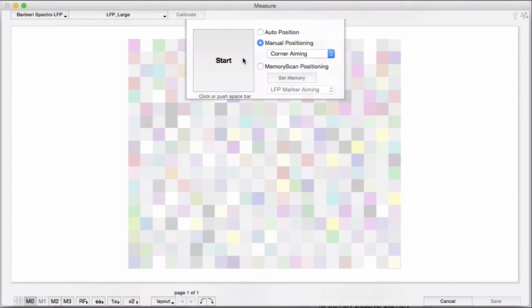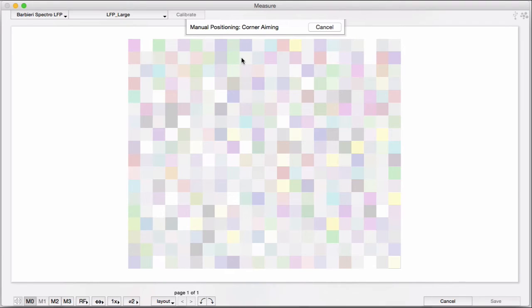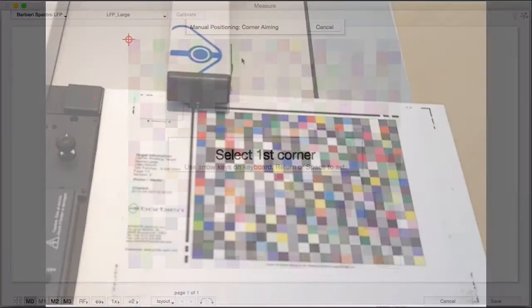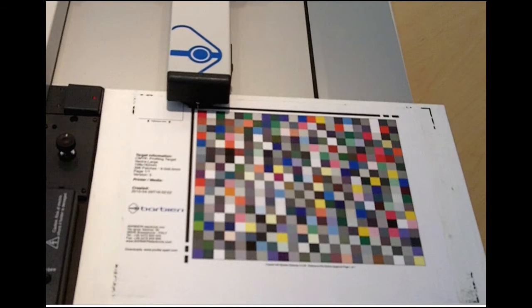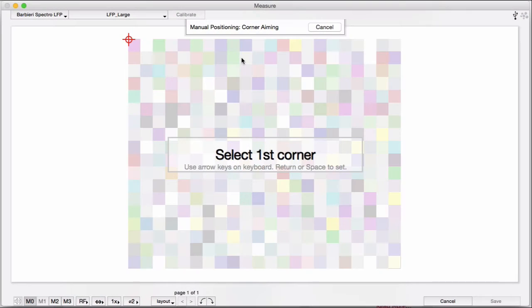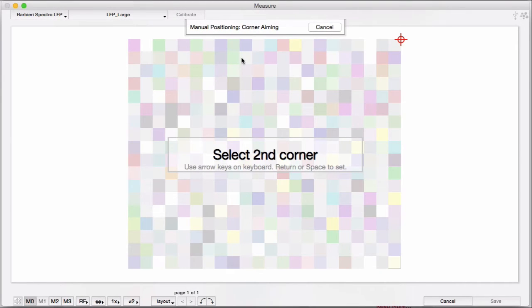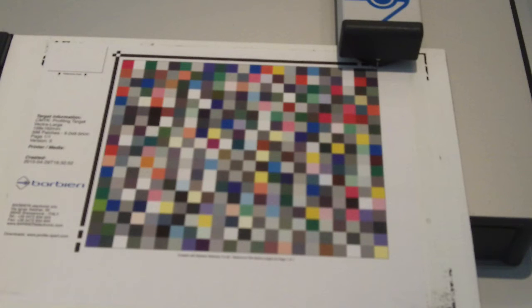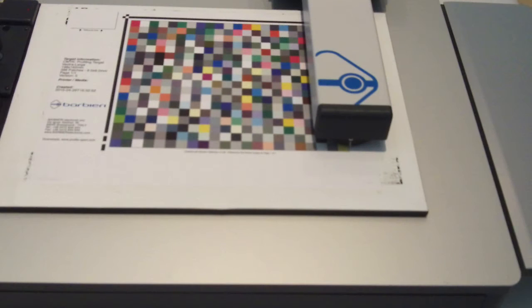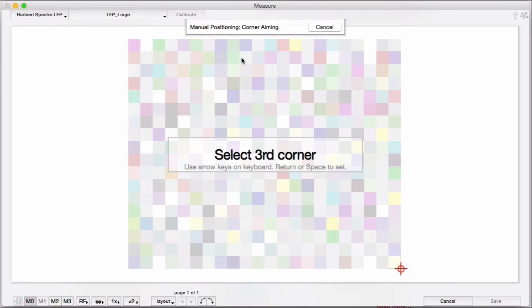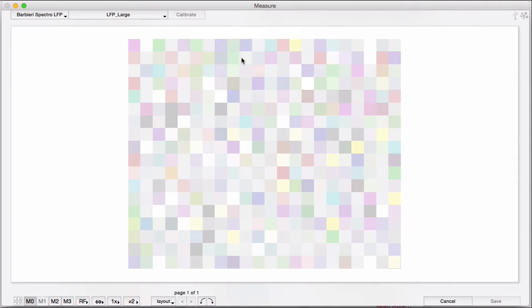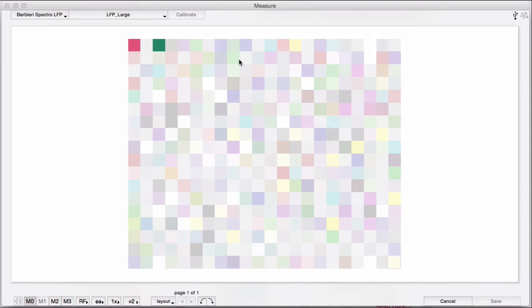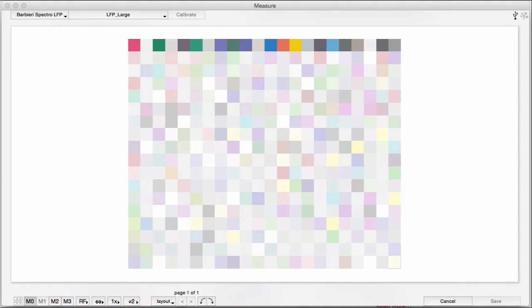And start. Follow the instructions about aligning the target at the three corners. You use the arrow keys on your keyboard to move the table. If you want to move a longer distance, you can hold down the shift key while using the arrows. Put your filter into place if you need to change it. So that's how manual positioning works.